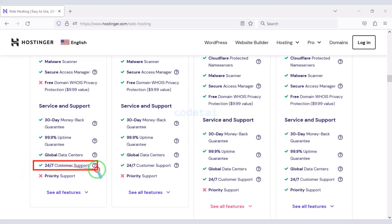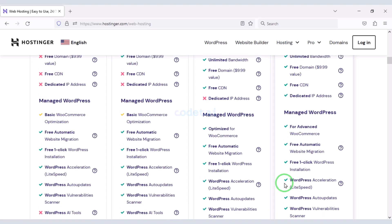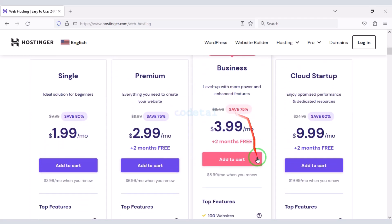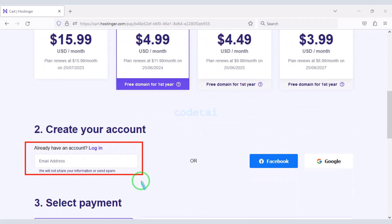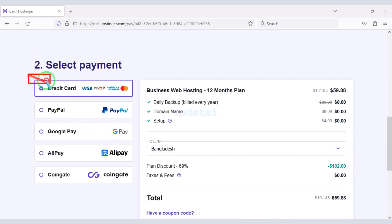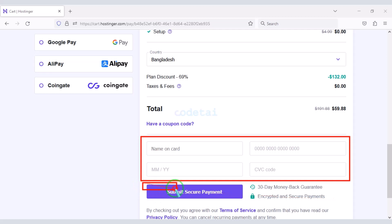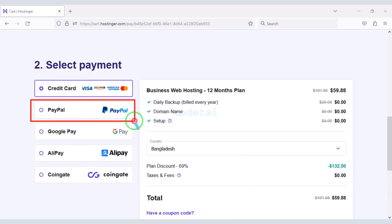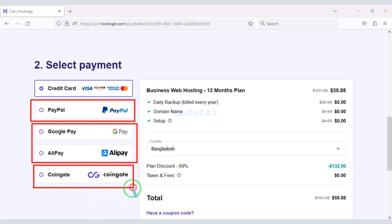You can get 24-hour technical support from Hostinger, or you can get direct support from us — find all our contact information in the video description. You can purchase any package of your choice. As an example, I will now purchase the Business Web Hosting package for 12 months. We are getting a 69% discount, paying a total of $59.88. You can pay by bank card, PayPal, other international payment gateways, or various cryptocurrencies.